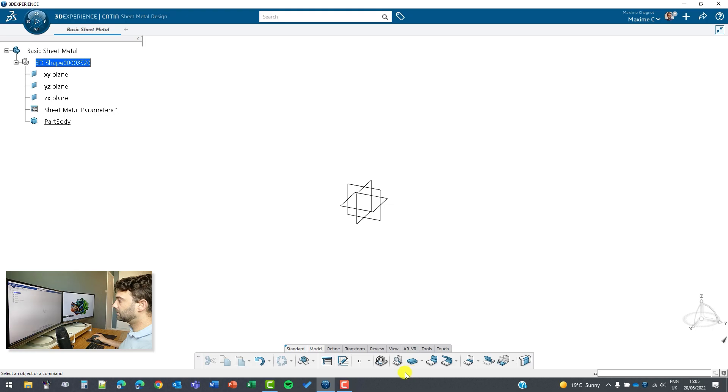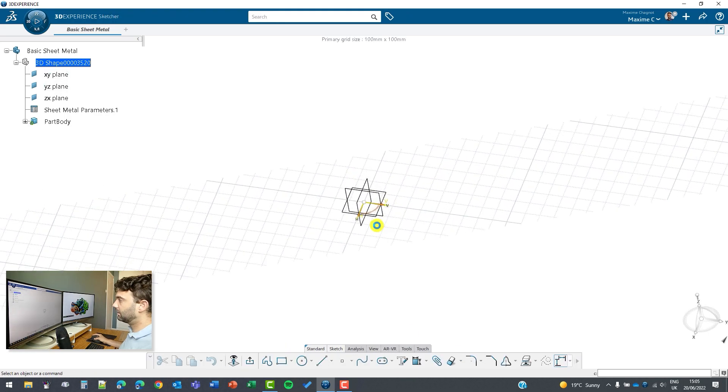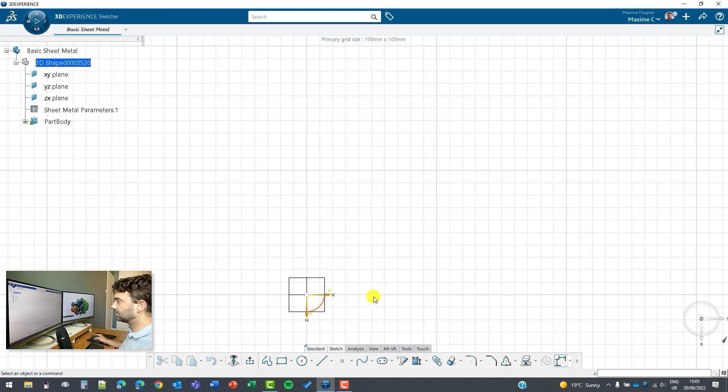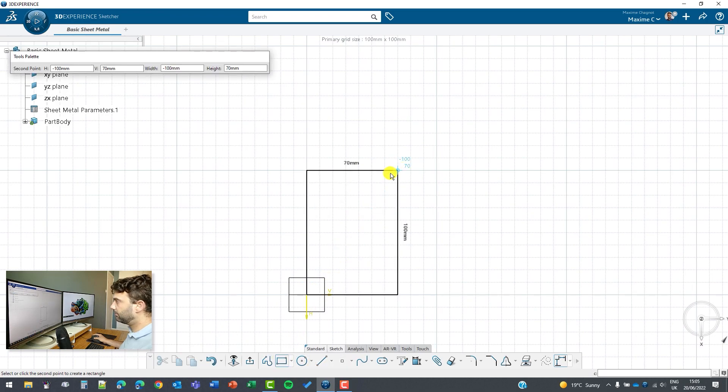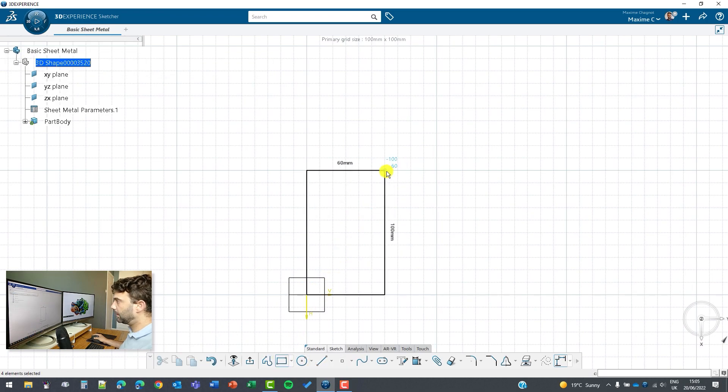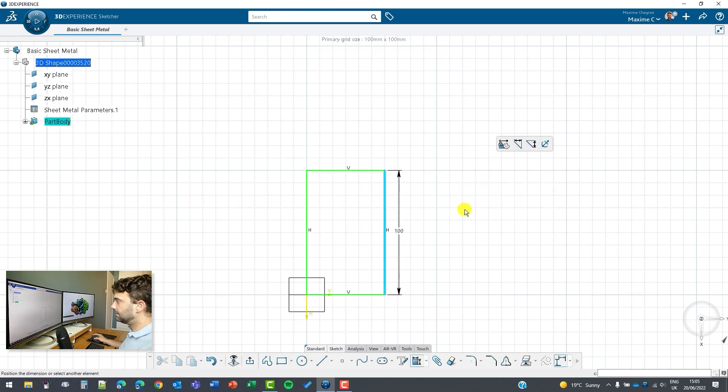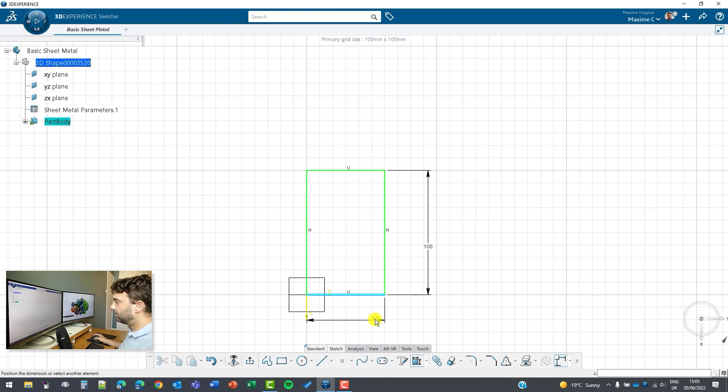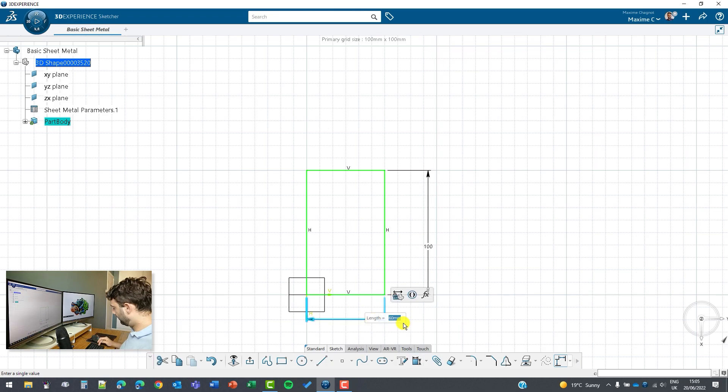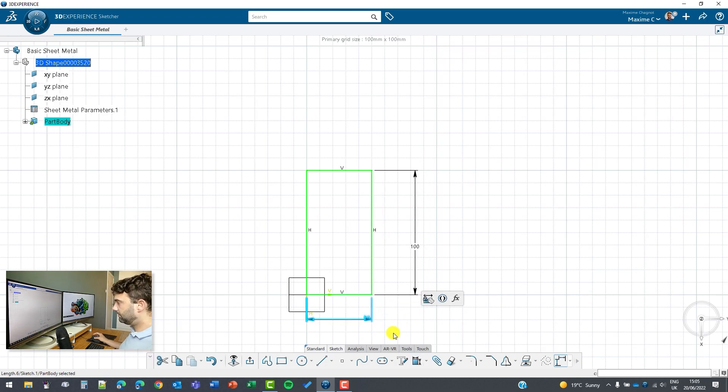First we are going to make a basic plate and to do so I will select a plane with a sketch. We can make a very simple rectangle. This is a beginning of our sheet metal and here 100 times 50 for example.